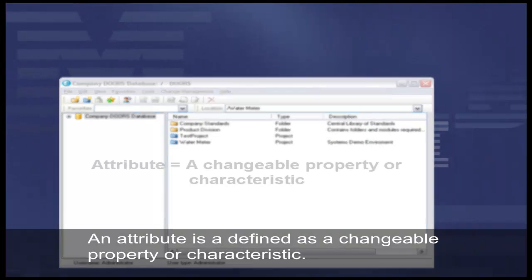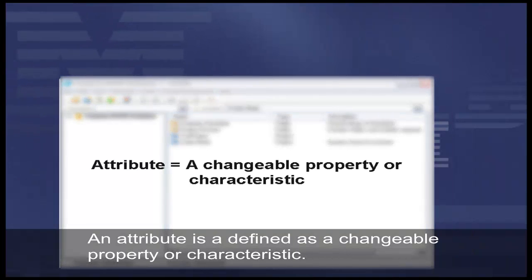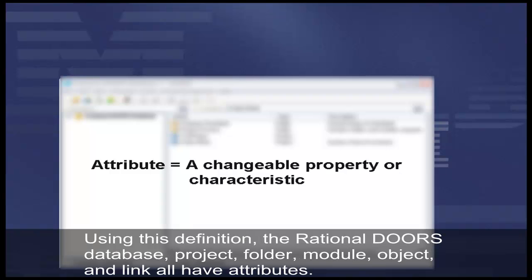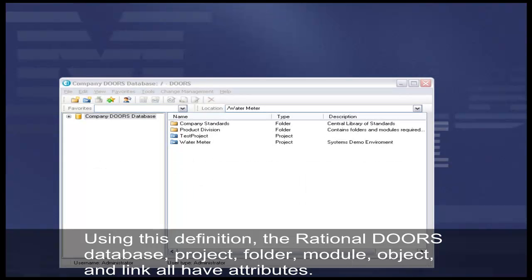An attribute is defined as a changeable property or characteristic. Using this definition, the Rational DOORS database, project, folder, module, object, and link all have attributes.